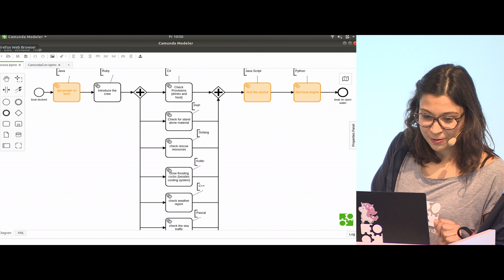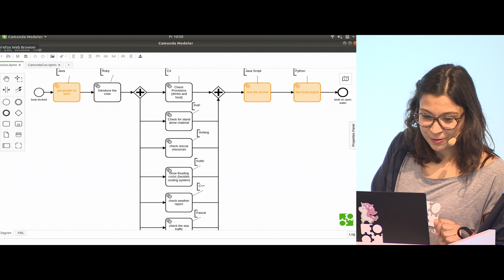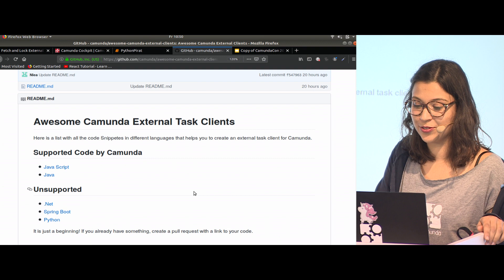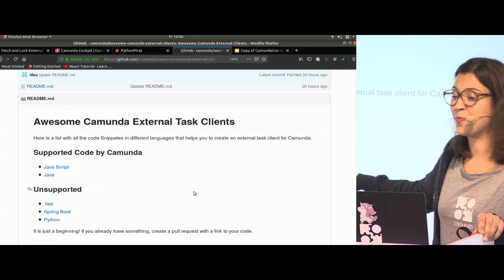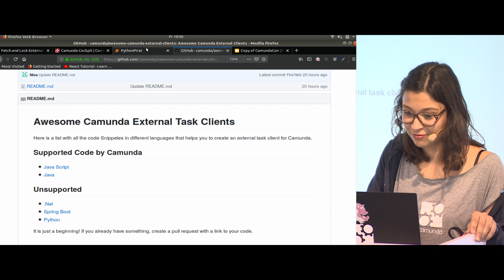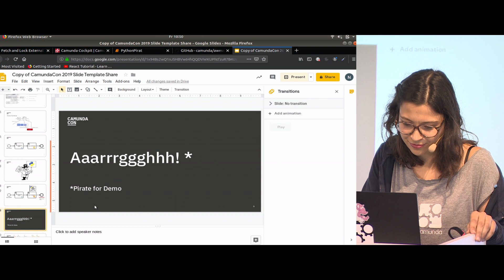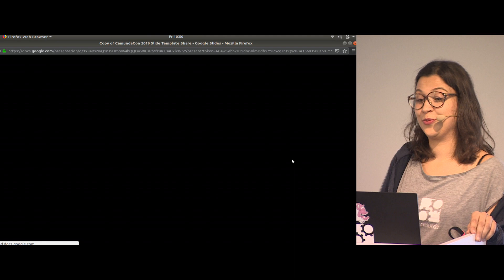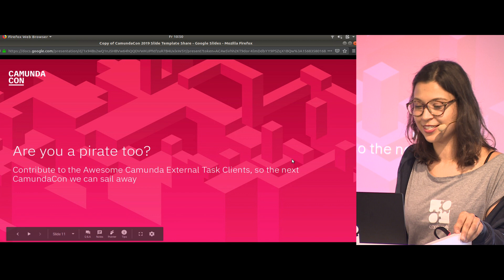There's a bunch of stuff we still need to do, and there are different languages those tasks are written in. At the moment, there is our awesome Camunda external task clients list. You can see what is supported: JavaScript and Java. You will find Python here as well, the code I created, and some other stuff. That leaves me with a question in the end: are you a pirate too? If yes, contribute to the awesome Camunda external task clients so the next CamundaCon we can sail away. Thank you.